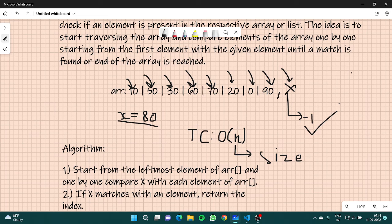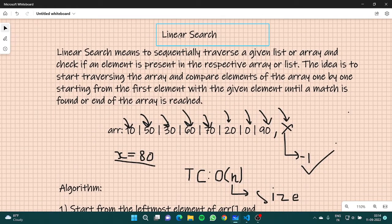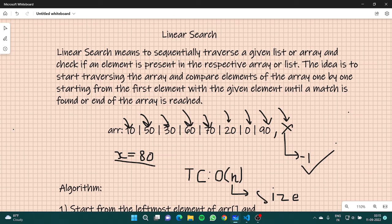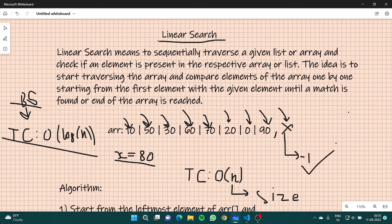I guess that was it for linear search. I hope you understood what search is, why we do search, and its applications. In the next video we will talk about binary search. You might be wondering why we would use binary search if we have linear search — the sole reason is that binary search is more efficient and faster, because its time complexity is O(log n). If you have any doubt regarding linear search, you may ask in the comment section. Thank you for watching and see you later.